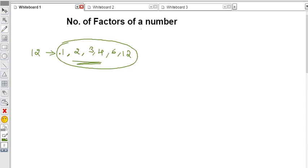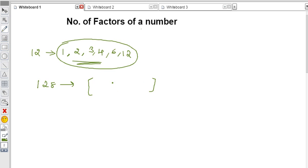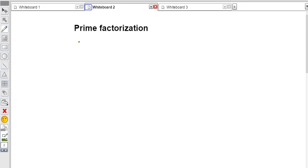For a simple number we can do it this way, but for example if 128 is given it would take a lot of time to find all the factors one by one. In this class I'll show you the easiest method to find the number of factors of any number. But first, let's review the prime factorization concept.